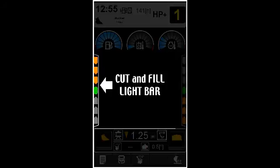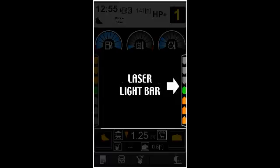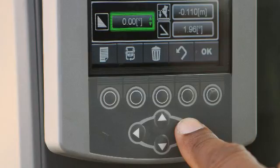The light bars display grade and laser reference information. A keypad is used to enter grade information.